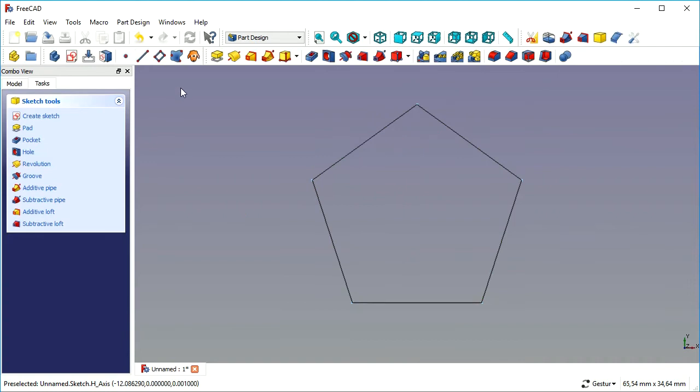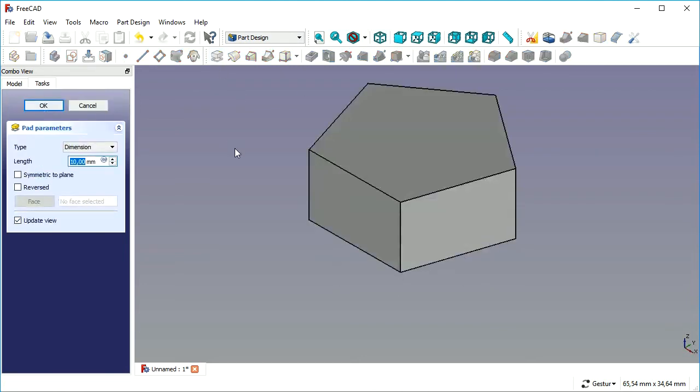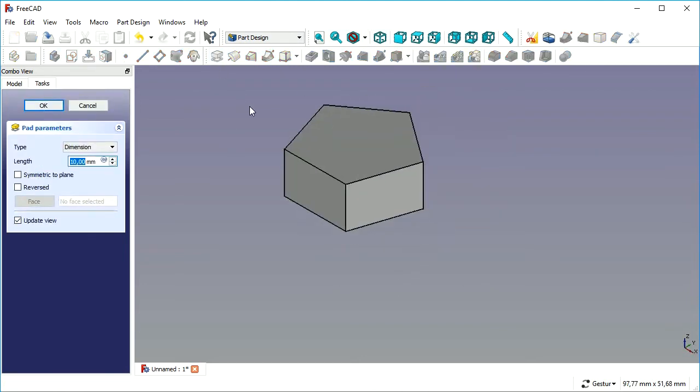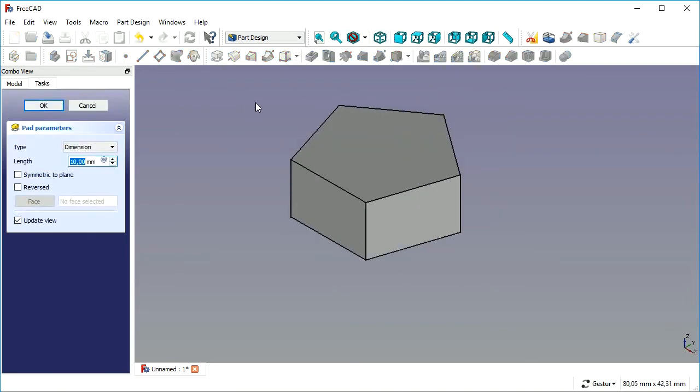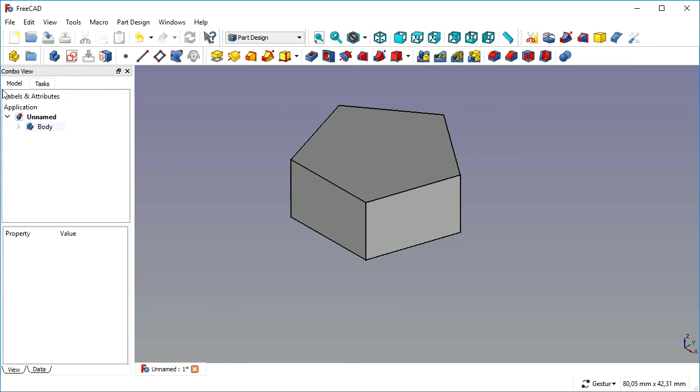Now we look at it in the 3D orthogonal view and simply pad it 10mm. Now we've got a pentagon shaped block.